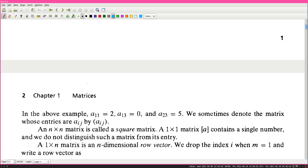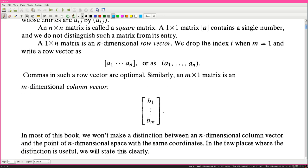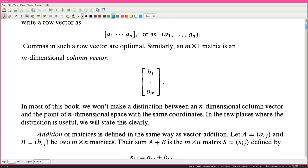An n by n matrix is called a square matrix. A 1 by 1 matrix contains a single number, and we do not distinguish such a matrix from its entry. A 1 by n matrix is an n-dimensional row vector. We drop the index i when m equals 1 and write a row vector as a_1 up to a_n, or as the tuple (a_1, ..., a_n). Commas in such a row vector are optional. Similarly, an m by 1 matrix is an m-dimensional column vector. We won't make a distinction between an n-dimensional column vector and the point of n-dimensional space with the same coordinates.